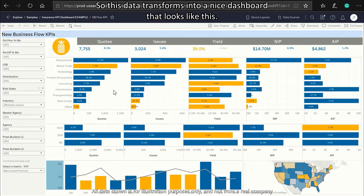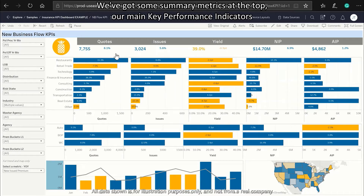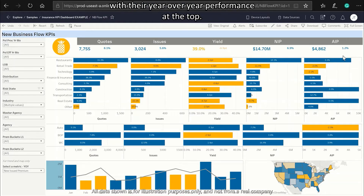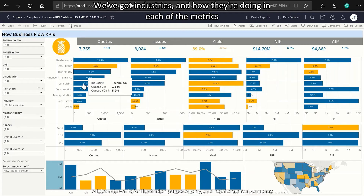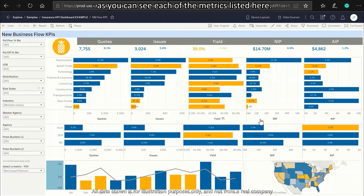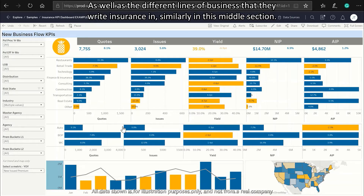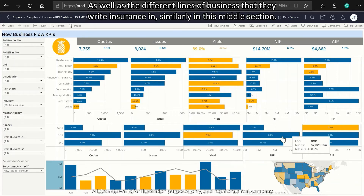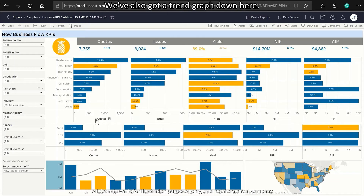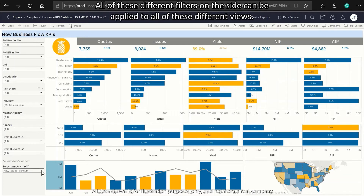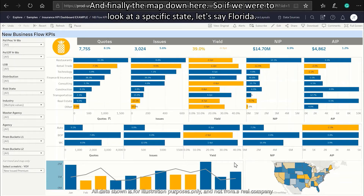The dashboard has summary metrics at the top showing our main key performance indicators with their year-over-year performance. We've got industries and how they're doing across each metric, the different lines of business, a trend graph in the middle section, filters on the side that apply to all views, and a map at the bottom.